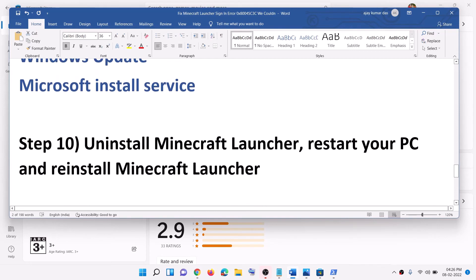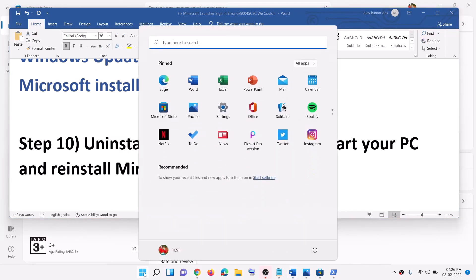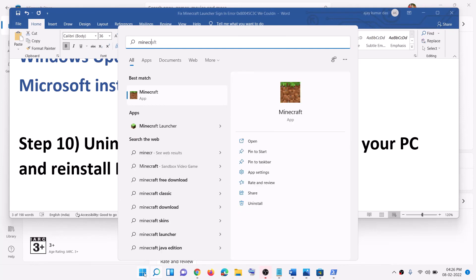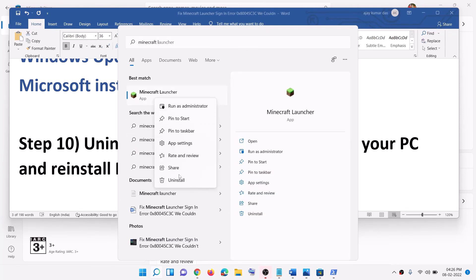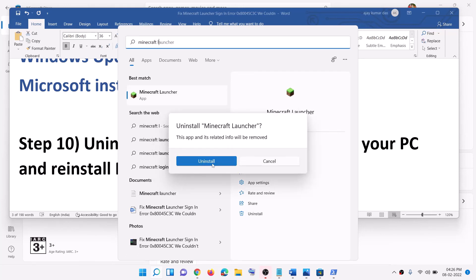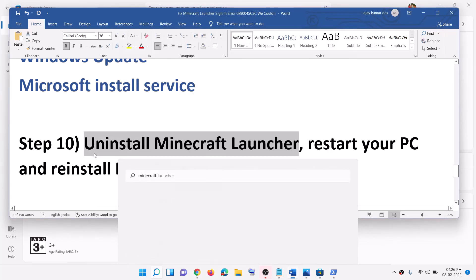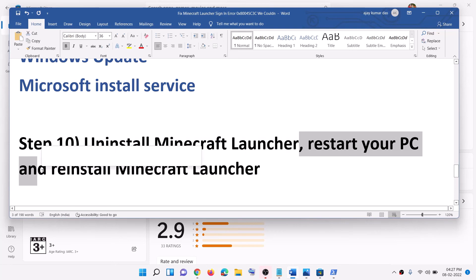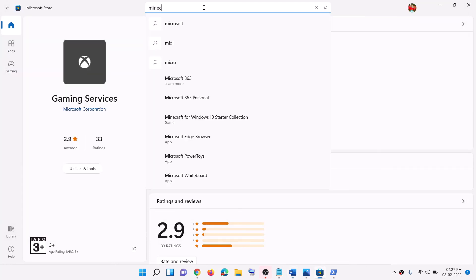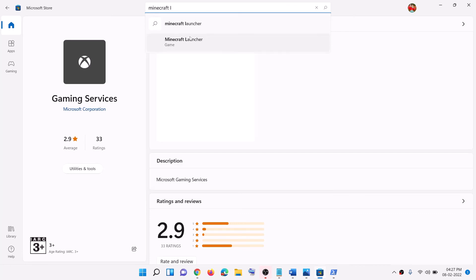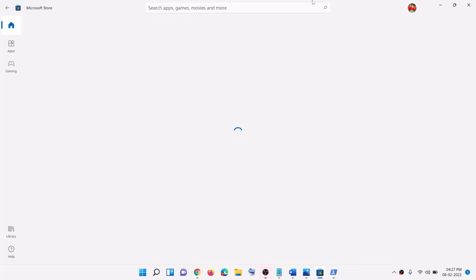The next step is to uninstall Minecraft launcher, restart your computer, and then reinstall it. Type 'Minecraft launcher' in the Windows search box, right-click on it, and click Uninstall. After the uninstall, restart your computer, then open Microsoft Store, type 'Minecraft launcher' in the search box, click on it, and install Minecraft launcher from the Store. Then try to log in.